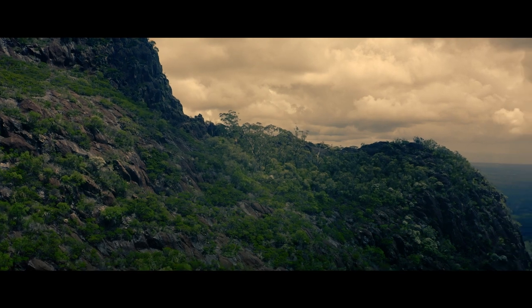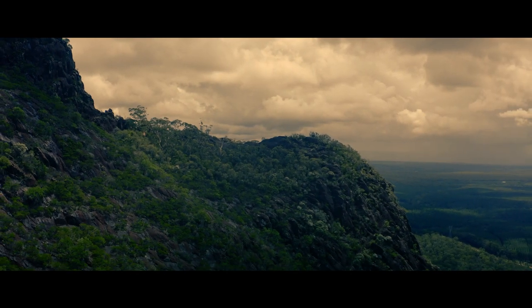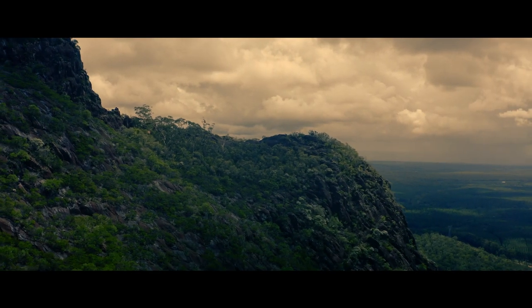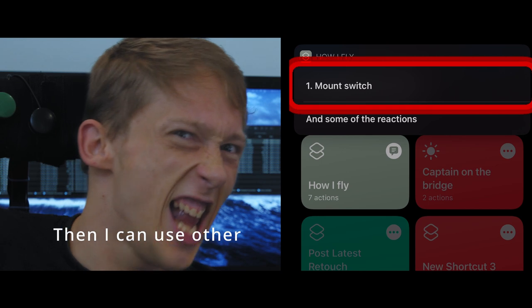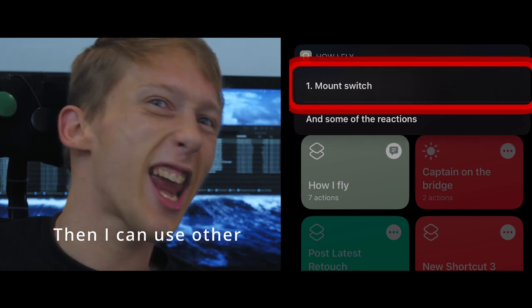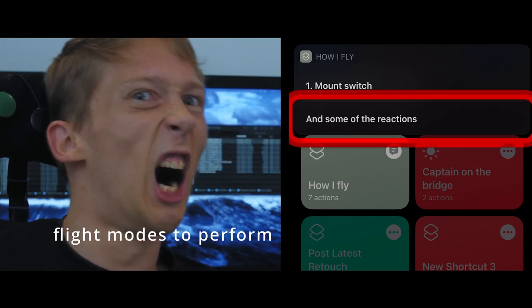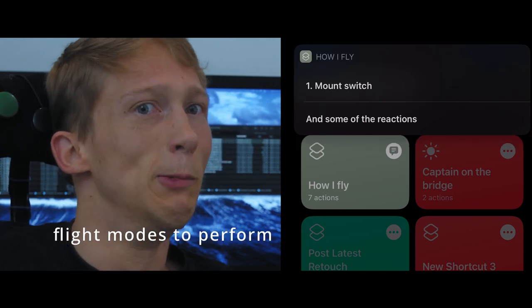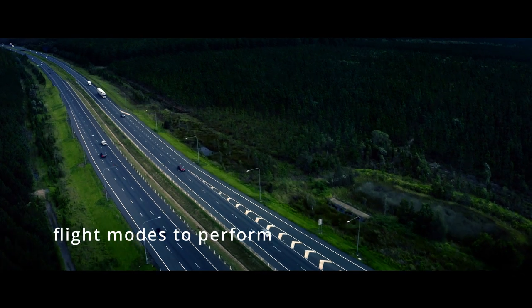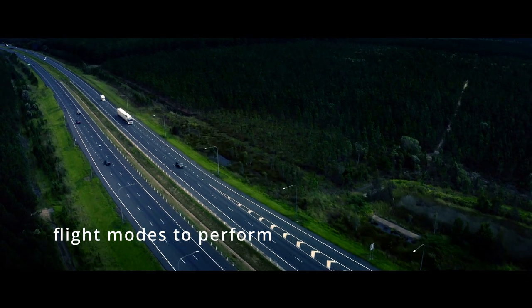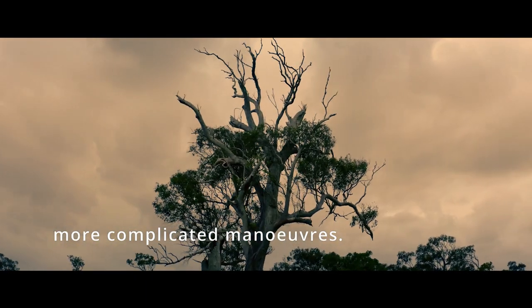I usually use tap-to-fly to maneuver the aircraft to the desired location. When I'm in the middle of the aircraft, I perform so much on my own.